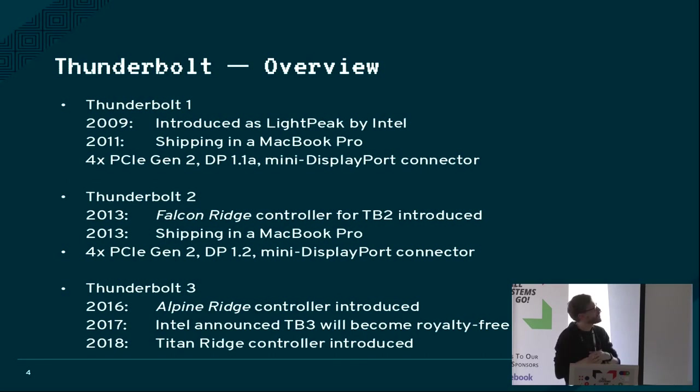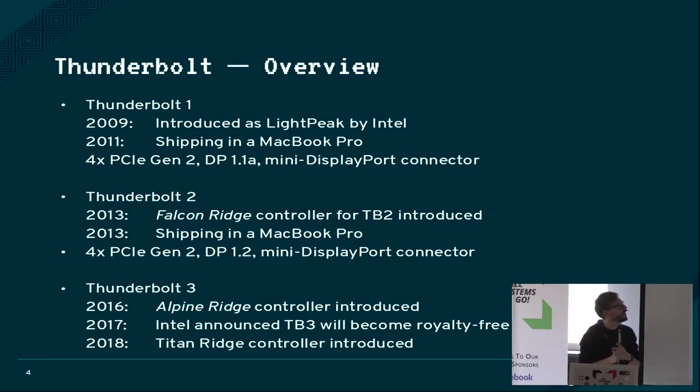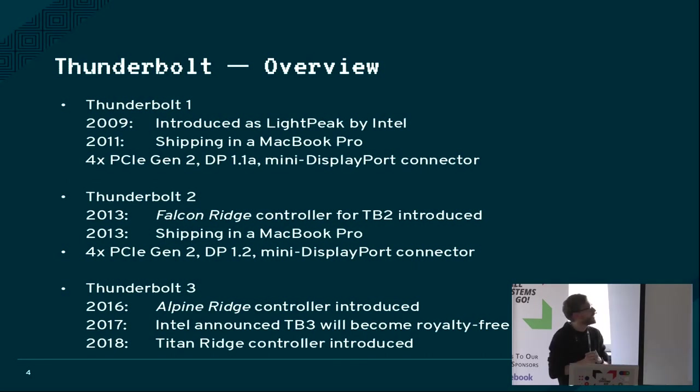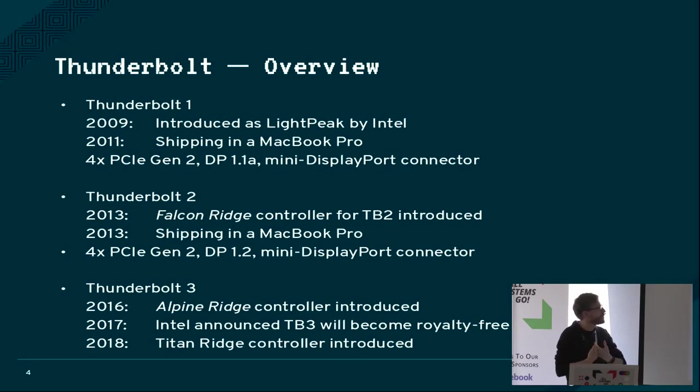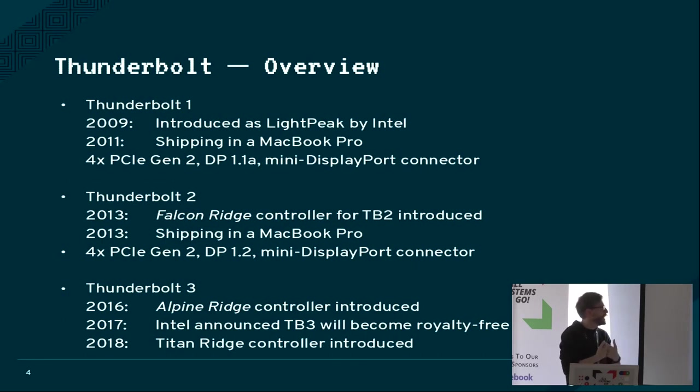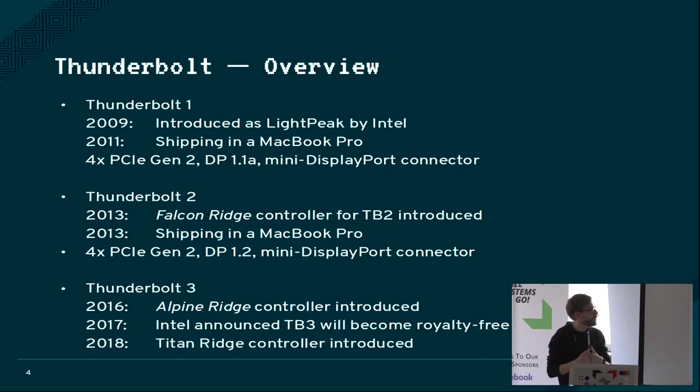It was already back then quite fast with PCI Express Gen 2 and DisplayPort 1.1, and it used the mini DisplayPort connector at the very beginning. Then there's a second version in 2013 which kept the same speed on PCI Express, bumped the DisplayPort to 1.2, but still used the same connector.